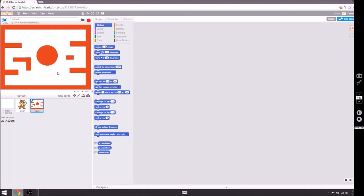I think my maze is done. If you want me to check yours, let me know. By now you should have shared your Scratch username with me.